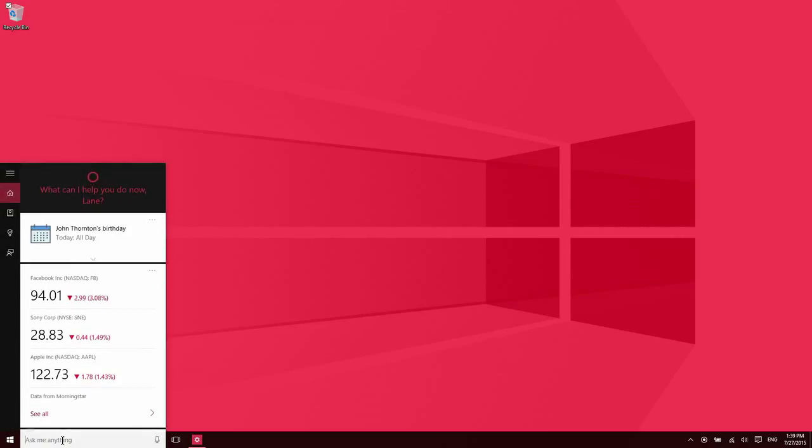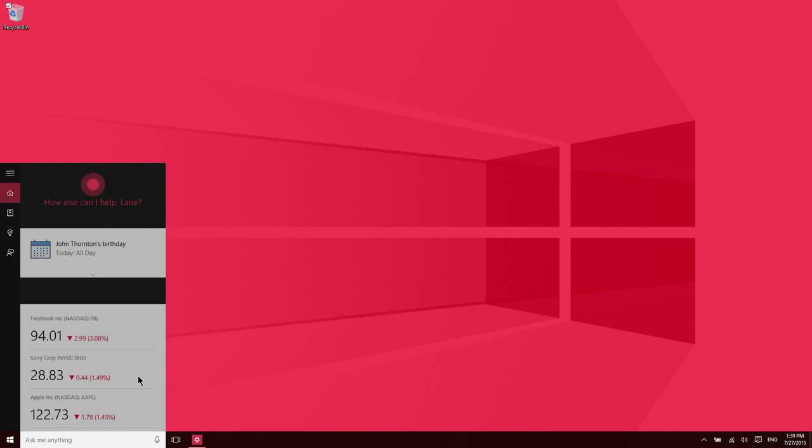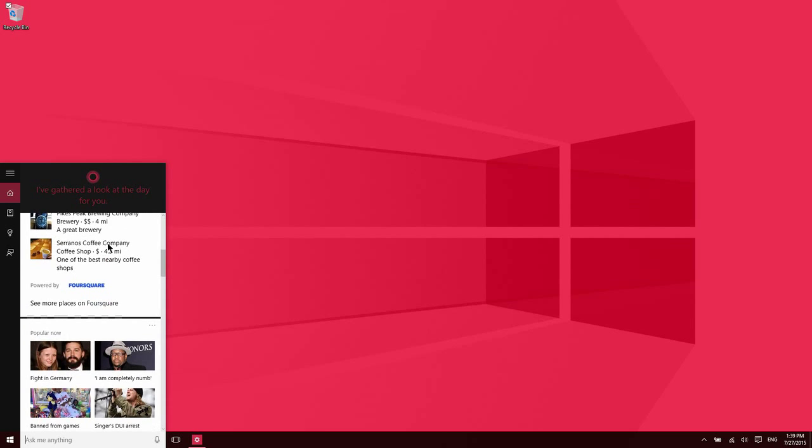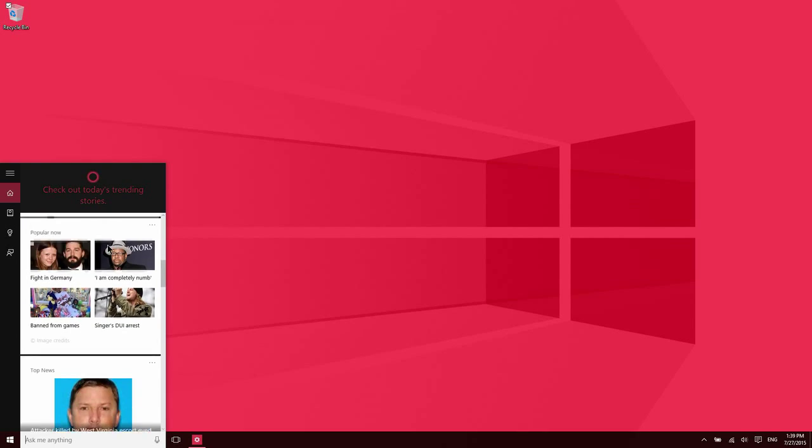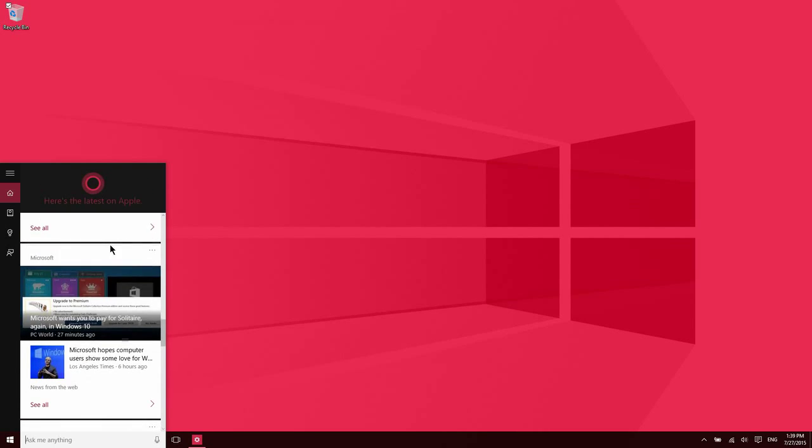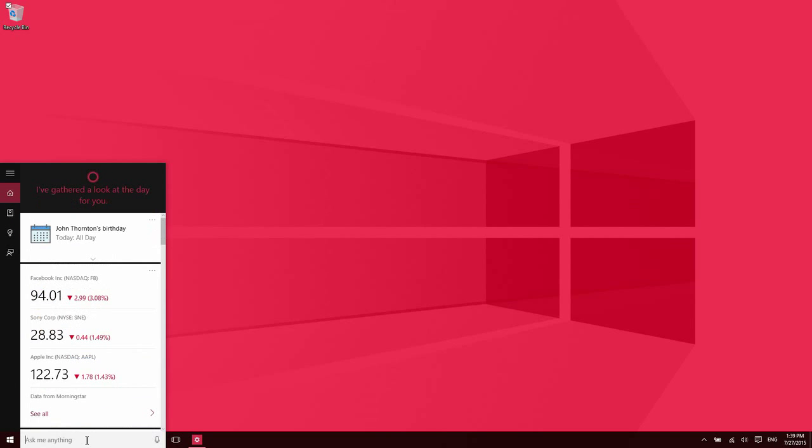Brand new to this operating system is Cortana. Cortana is essentially your Windows search. In the past, Windows has always had a search feature, but this new search feature with Cortana enables some interesting personalized features. Right here, what you're seeing is available if you're using a Microsoft account. It basically serves up information to you automatically based on what it understands your interests are, and you can actually update those interests manually.